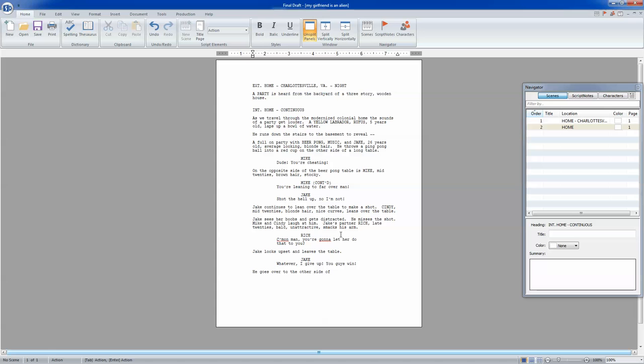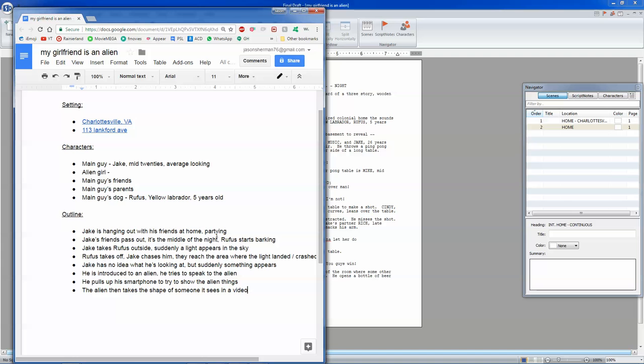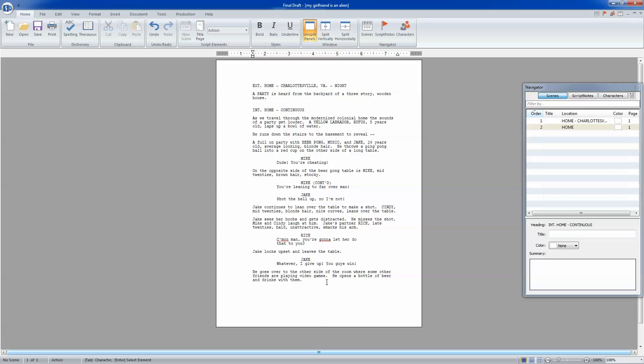He goes over to the other side of the room where some other friends are playing video games. He opens a bottle of beer and drinks with them. Okay, so we just basically established the party, some dialogue, some characters on the first page. So let's go on to the next part. Okay, see that? We got the first page. Jake's friends pass out.